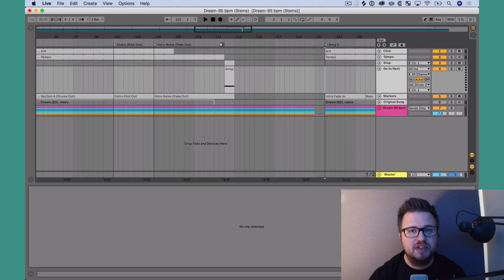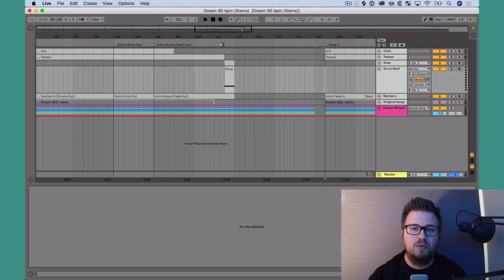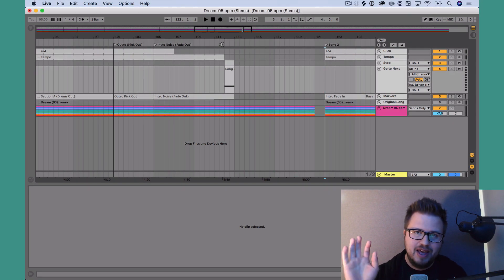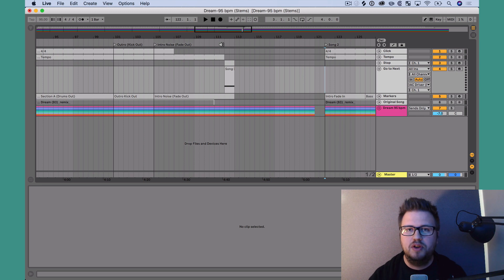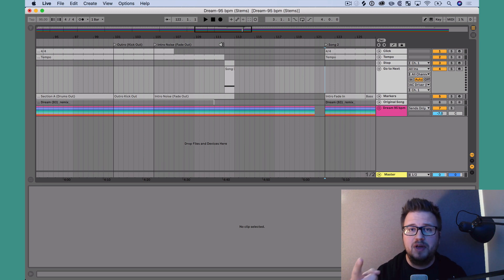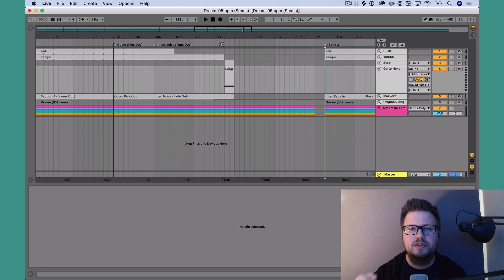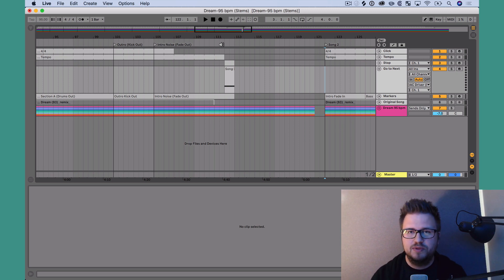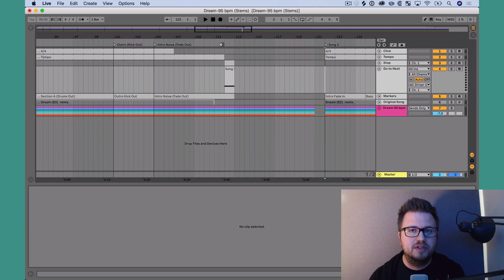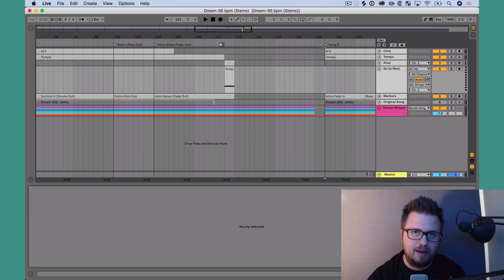Now if you haven't seen our previous two tutorials, it's important to watch those before you continue. I've linked to those below — watch one: how to set up the ISE Driver with Ableton Live, and then two: how to make the mapping for a stop track. That's really important because we're going to build upon those two skills to make this happen.